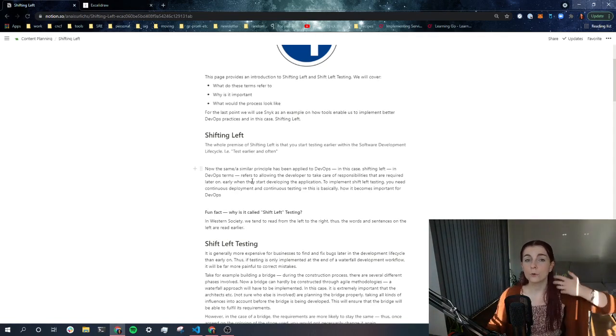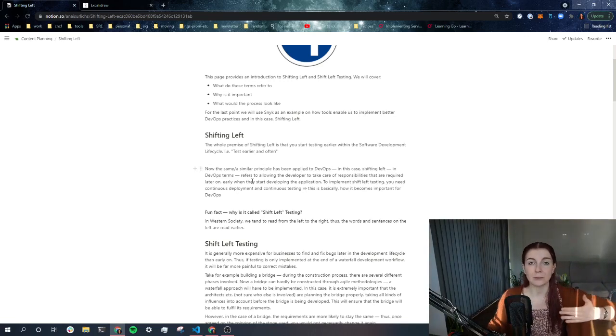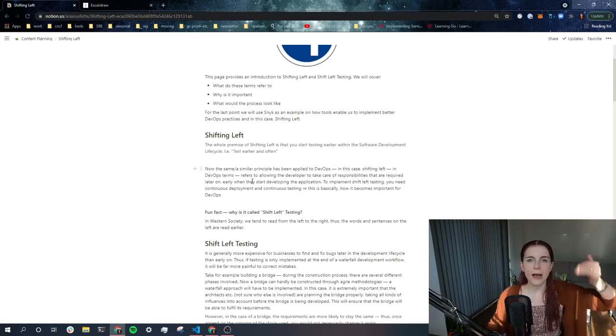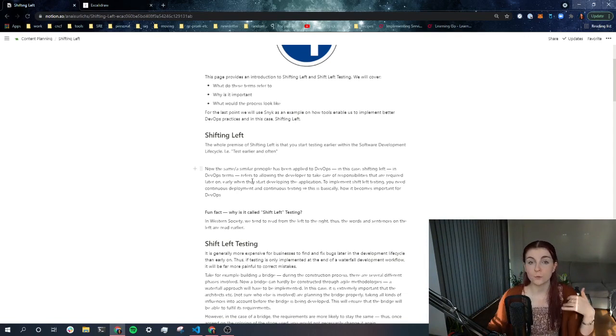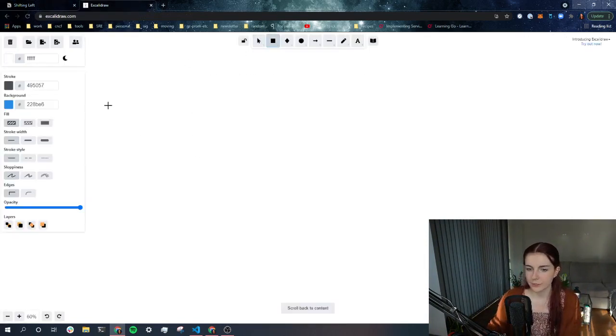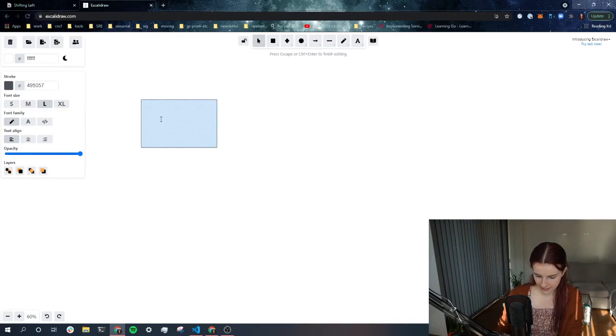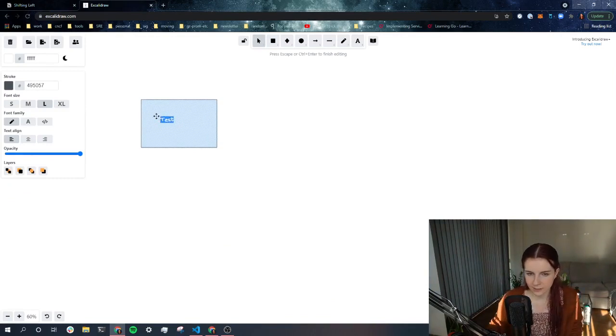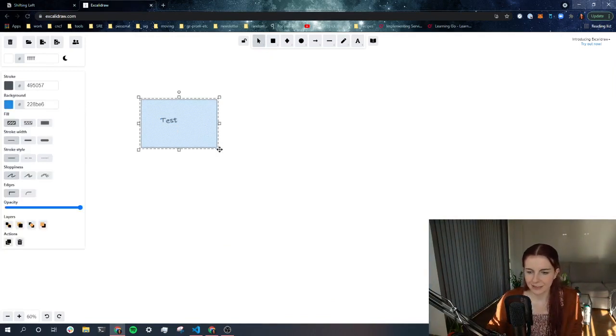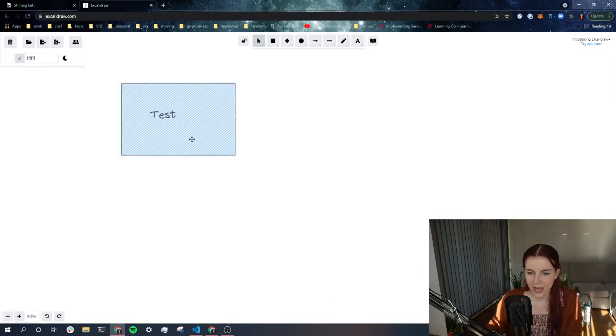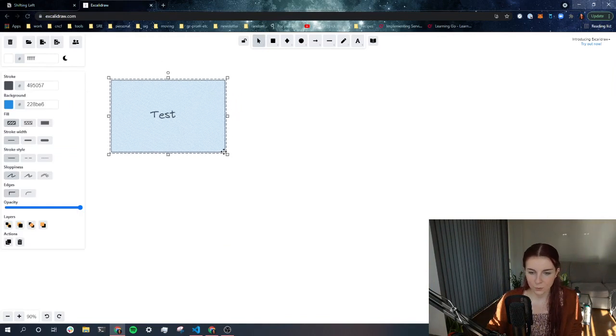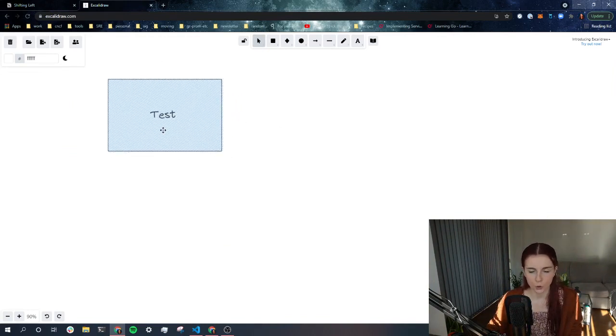Now, test driven development basically means that as part of your development process of the development lifecycle, when you're developing an application at each stage, you test it. Or even before you actually develop anything, you develop the tests that specify how the application, how the feature is supposed to function.